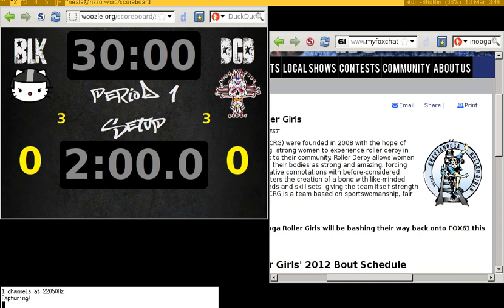If your team's logo is not in the scoreboard software, far and away the easiest way to fix that is to mail the logo to me. I'll clean it up and put it into the distribution, and then anybody who downloads it after I've pushed out the new version will get your logo, including you and any other teams you play using the software.